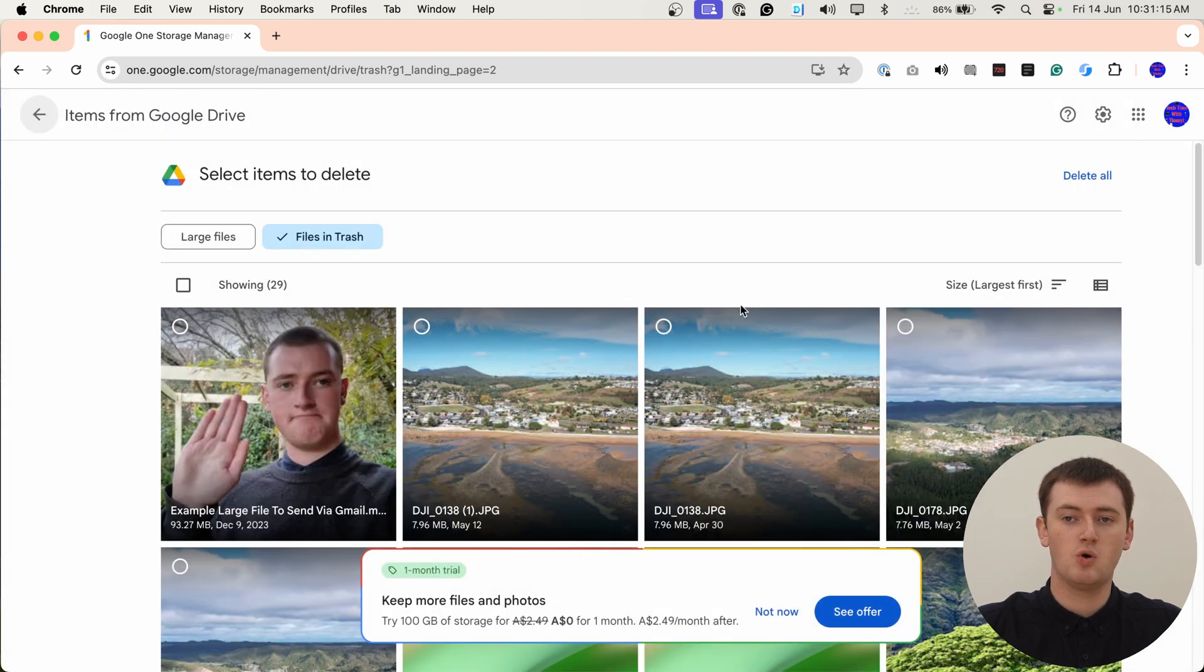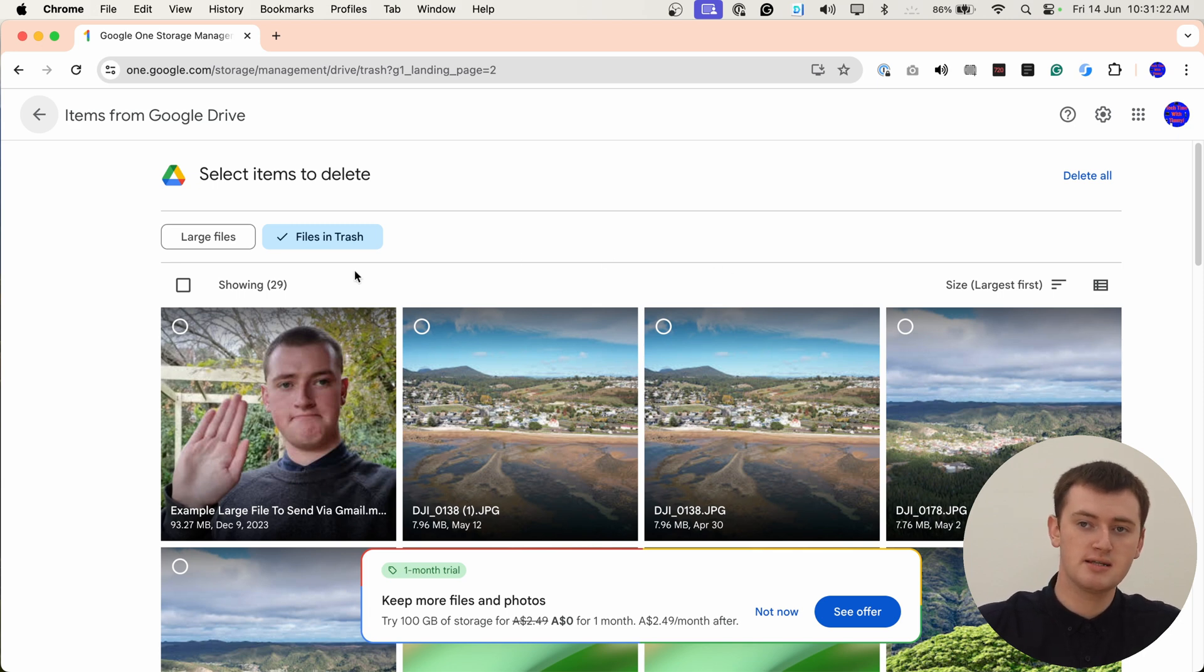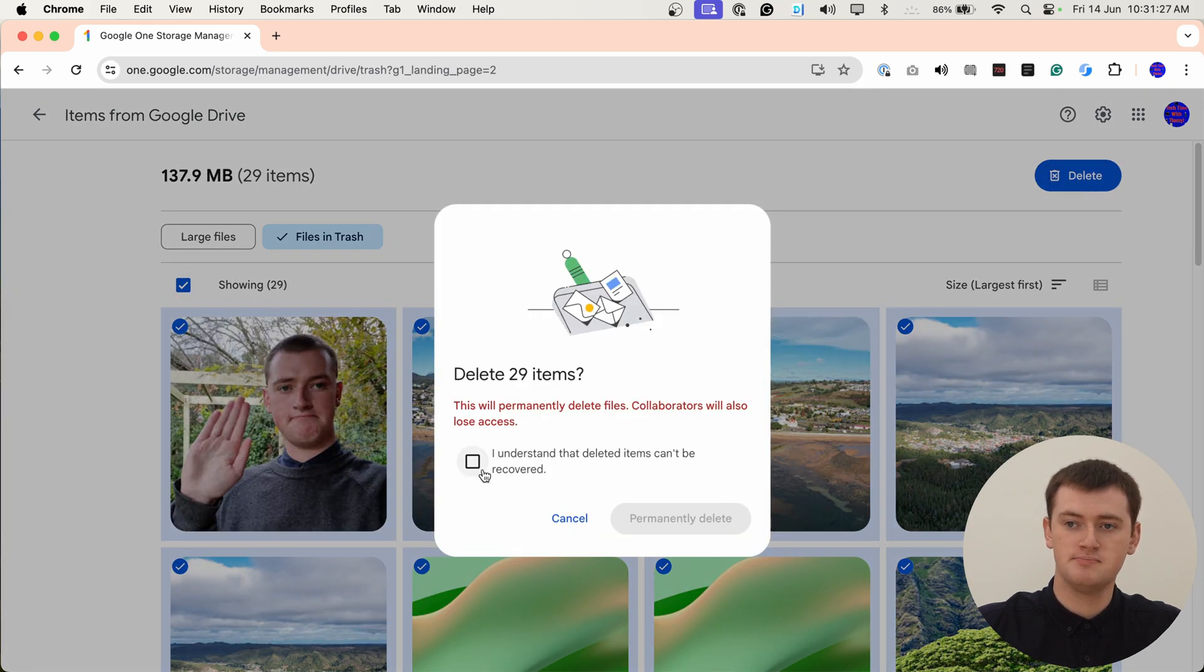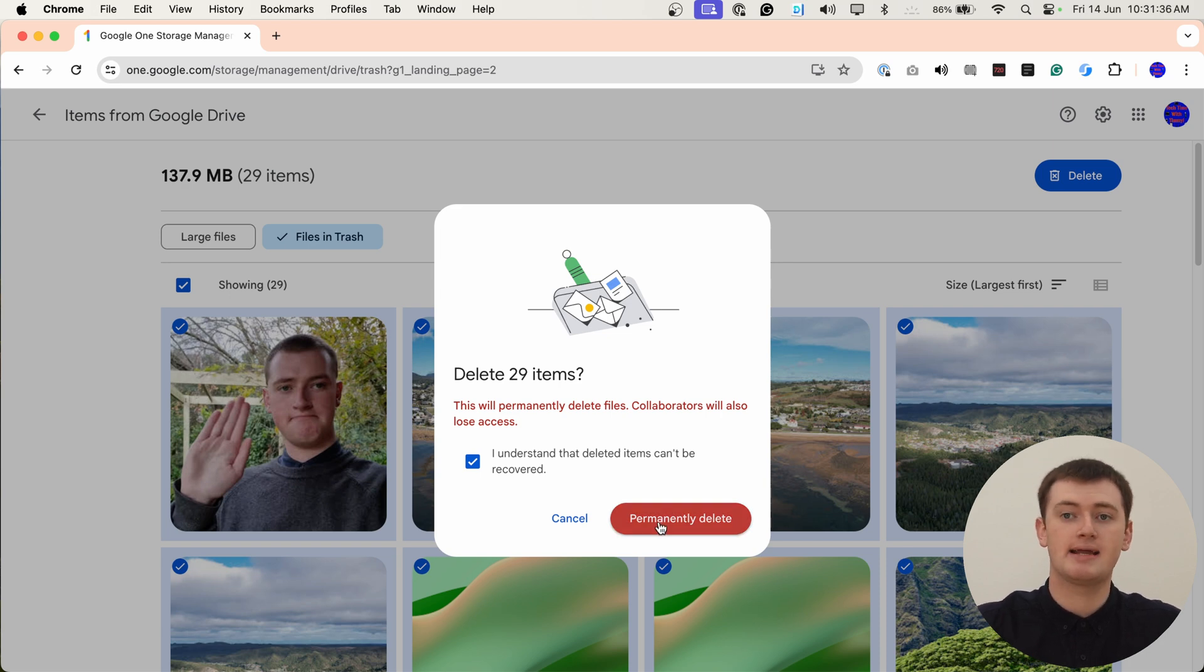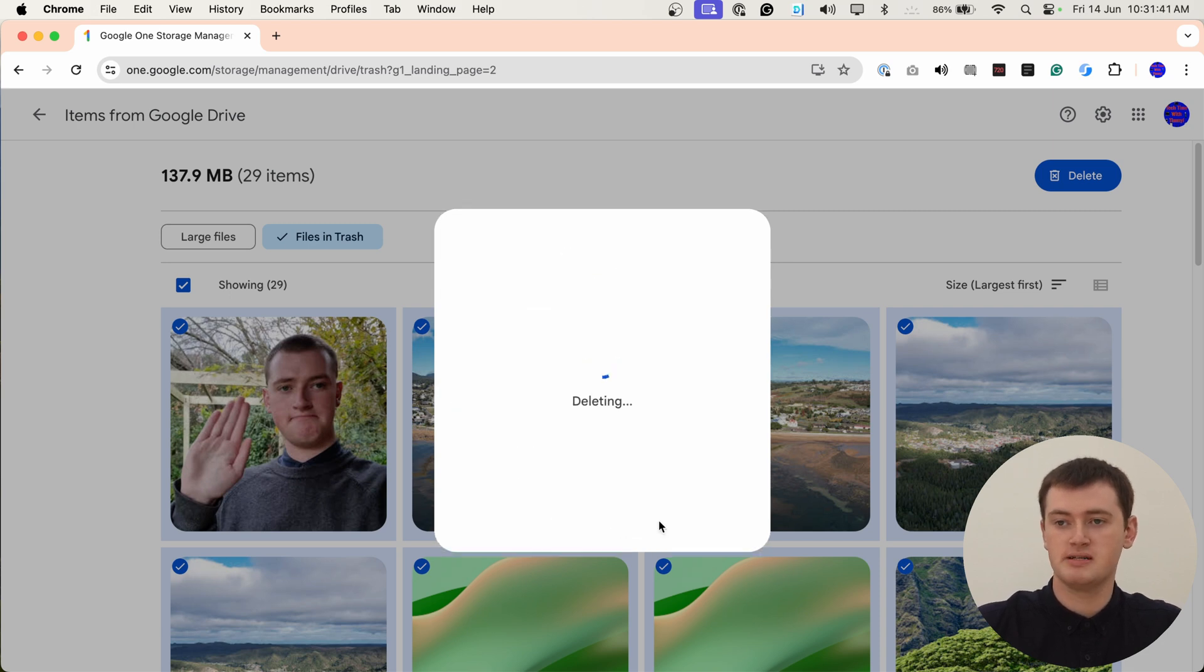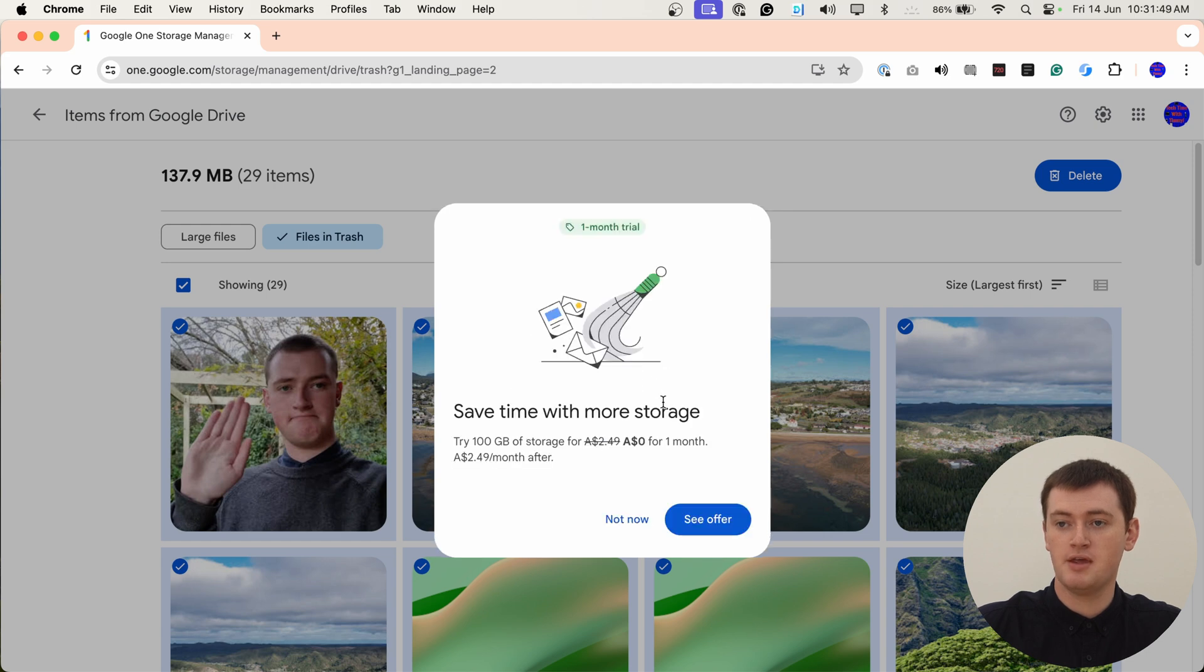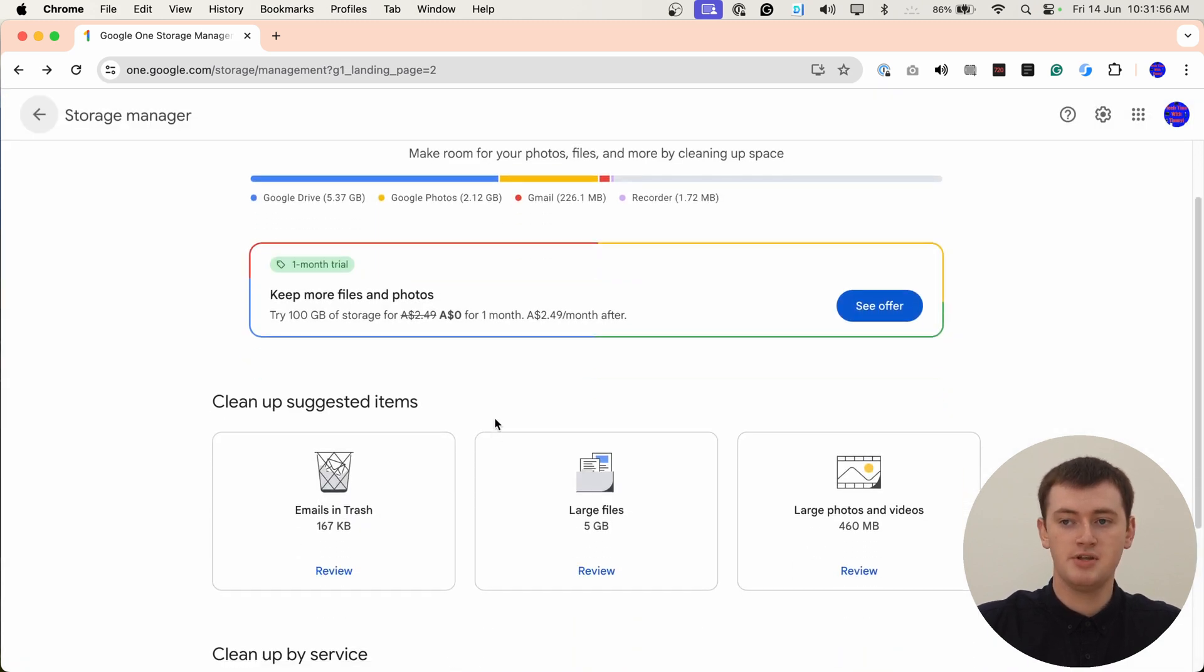Then it'll show you all the files that are in the trash. You could select specific ones to delete or click this box to select them all and click delete there. You have to say you understand they'll be permanently deleted. But as long as you understand that and you understand you can't get the files back after you've done this, you can go ahead and click permanently delete and it will delete them to free up 137 megabytes. As we can see, we have 137 megabytes back. So now we can go back out of here and then you could move on to the next one.